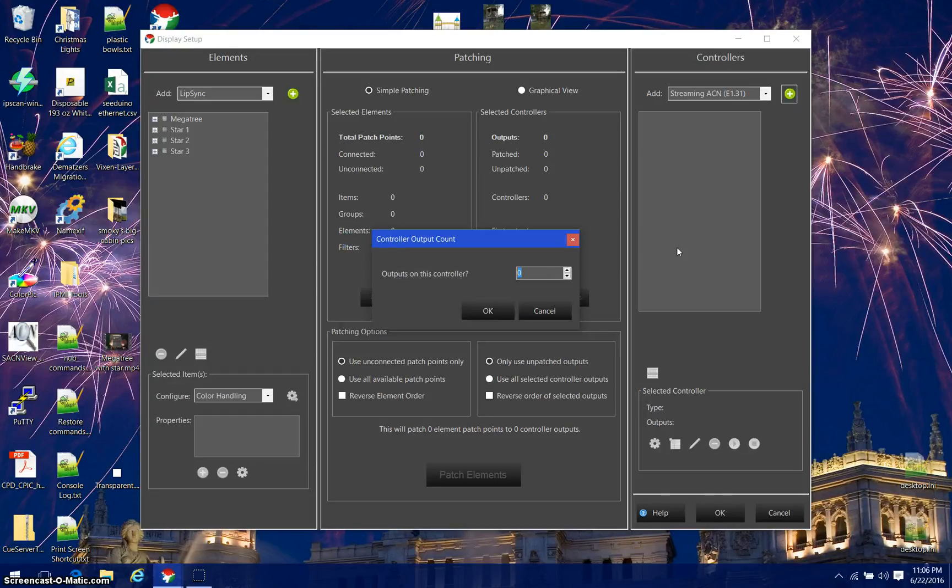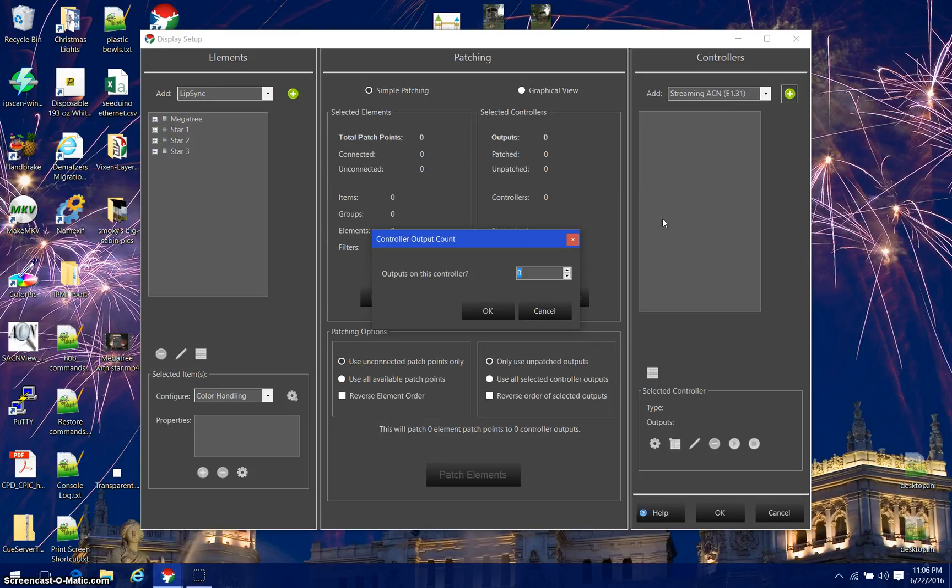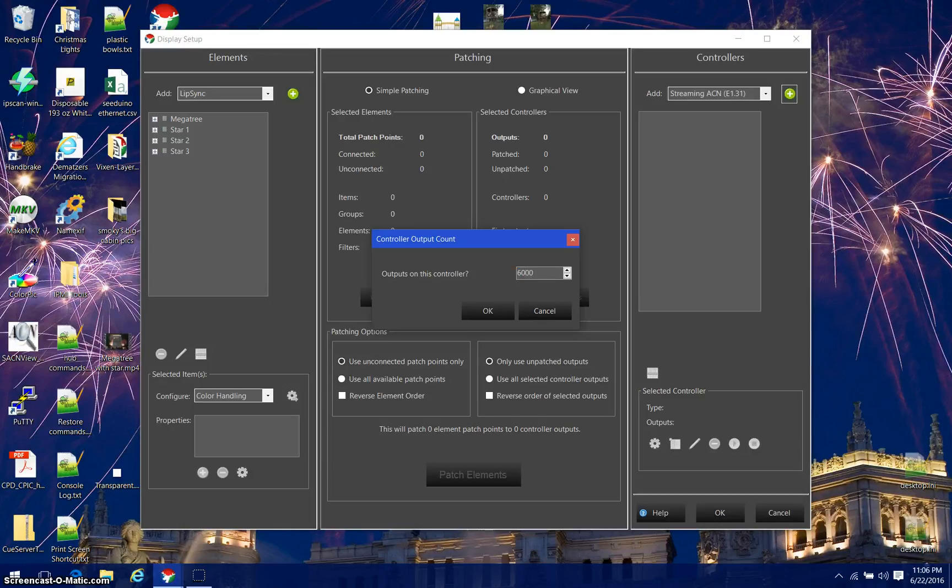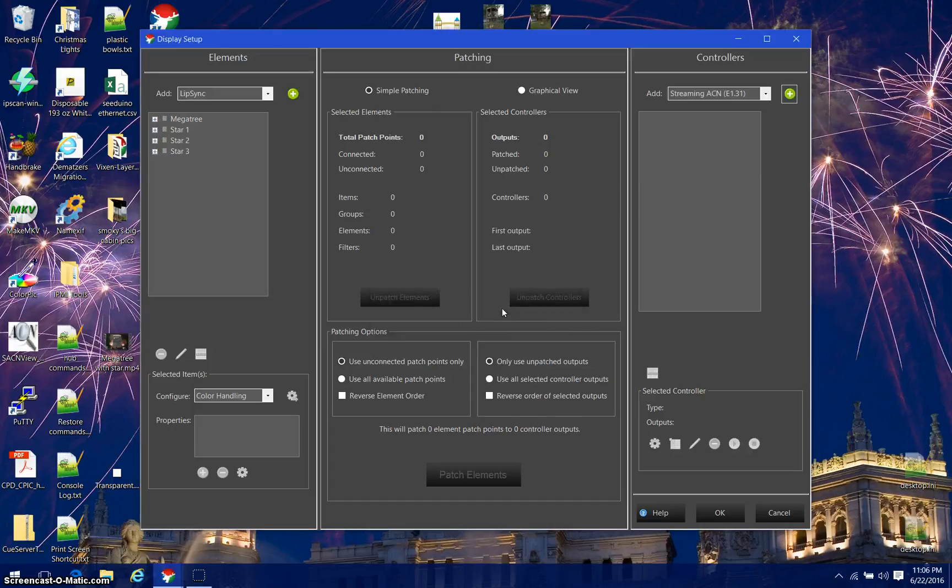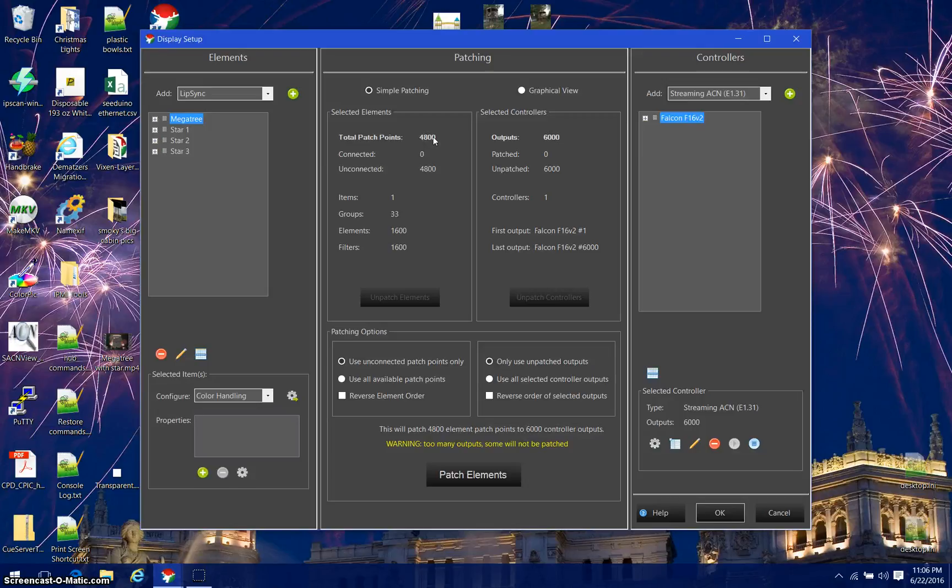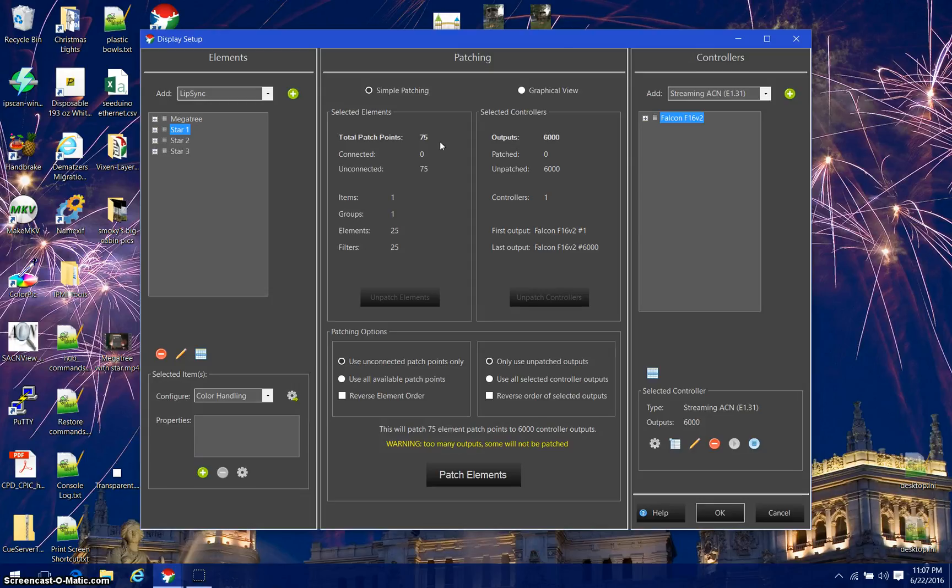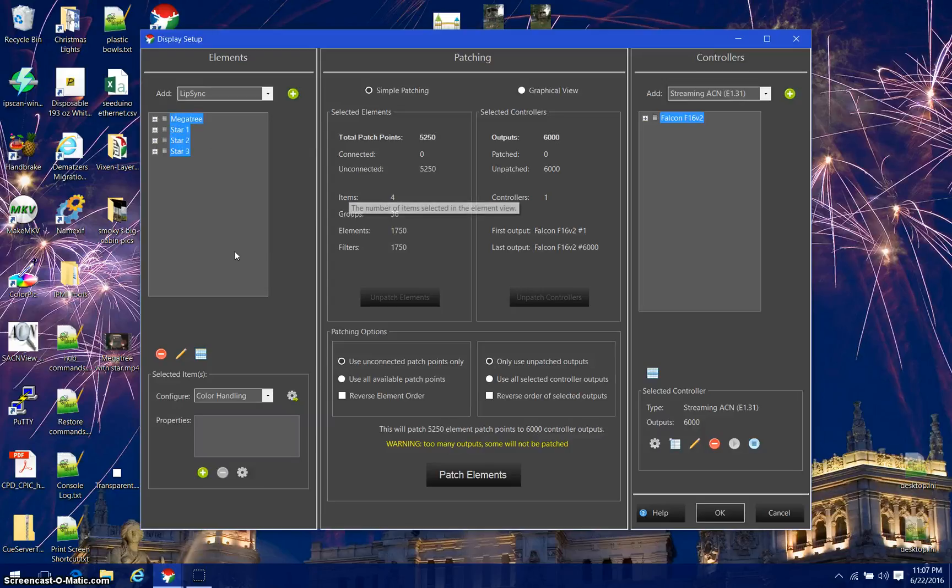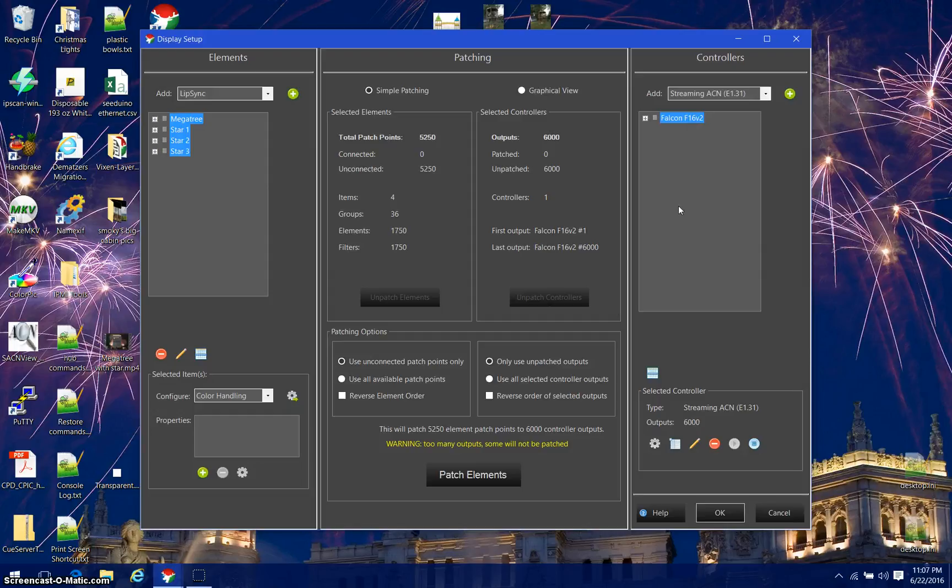It's going to ask me how many outputs on this controller. I know from the previous video how many outputs I need. However, I'm going to make this a larger number than that for the time being, so I'm going to set this to 6000 for the moment. When I look over here, I'll see that my megatree has 4800 patch points. My star has 75, 150, and 225. If I add all of those up, I get 5250. I could have just set my number of outputs to 5250, but I am going a little high because it makes it easier to explain down the road.